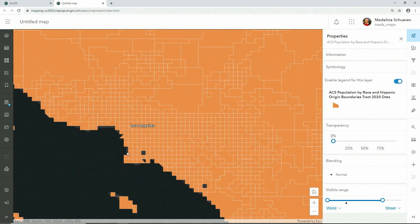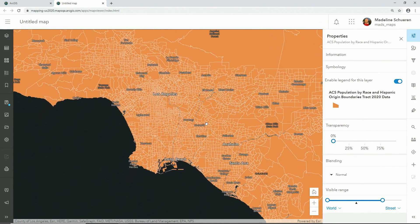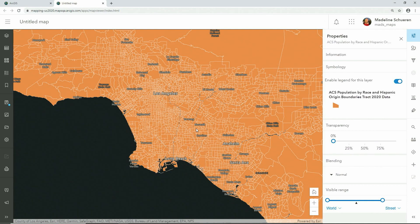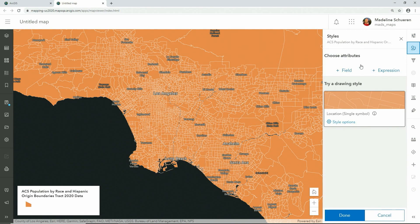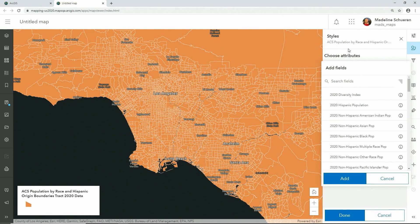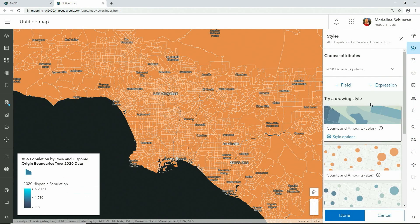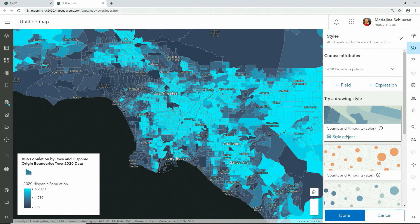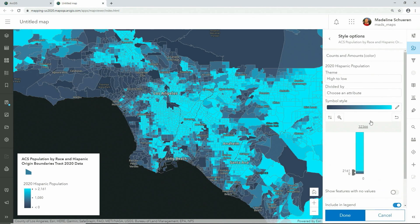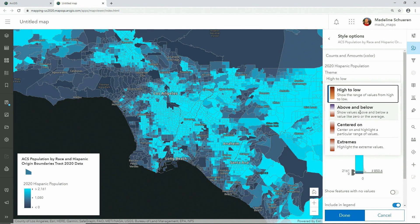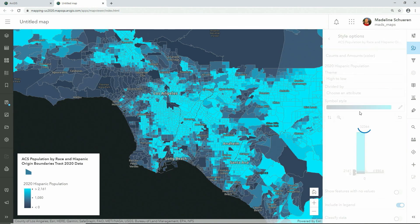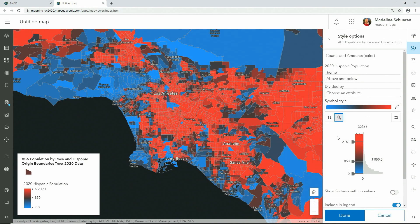Zooming in to Los Angeles, we can begin to explore the diverse communities in the city using new styling options. To start, we'll add in the 2020 Hispanic population attribute. The map automatically updates with a high to low color scheme, but to heighten the visualization, we'll change the theme to above and below, so the data is centered around the average.